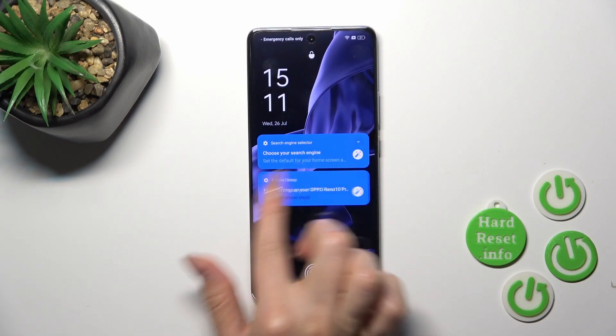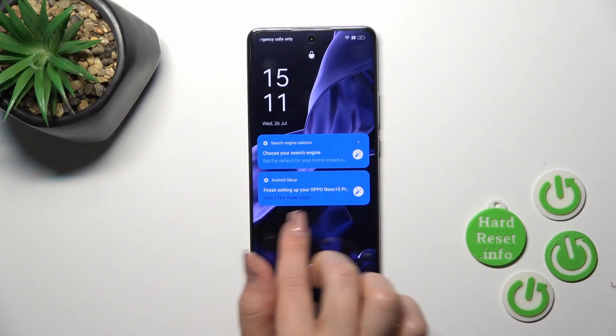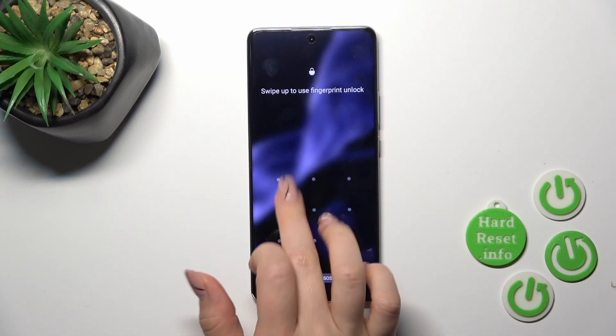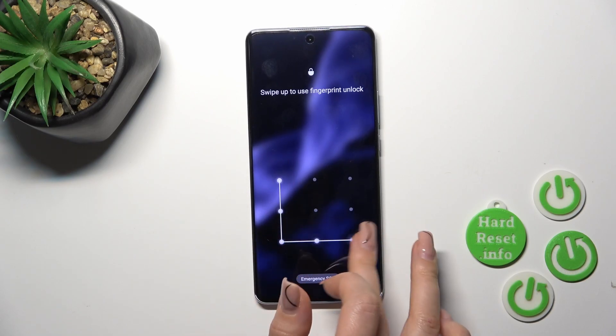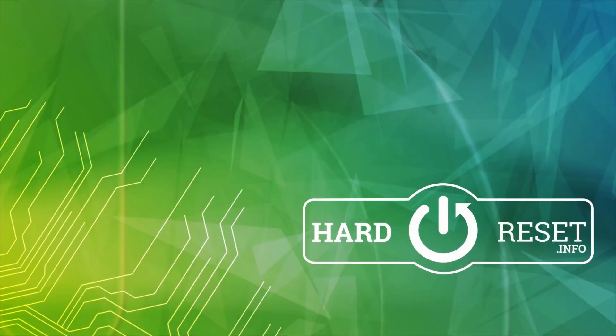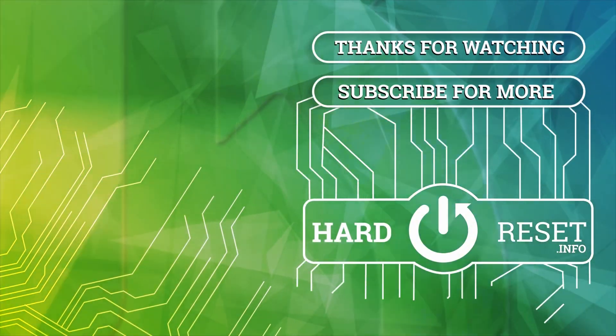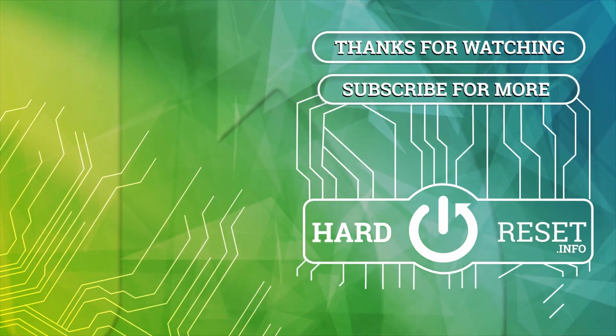Thank you for watching and if you like this video, leave a thumbs up and subscribe to our channel. I'll see you next time. Bye.